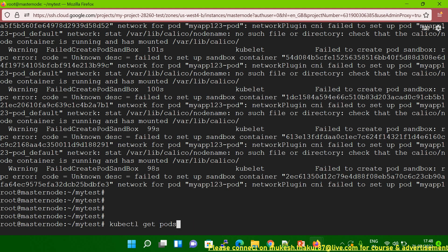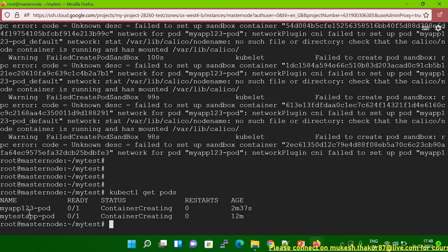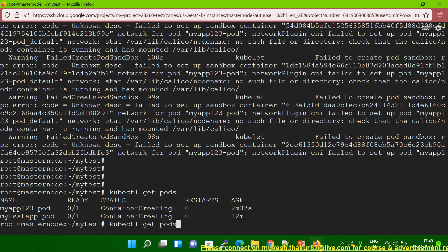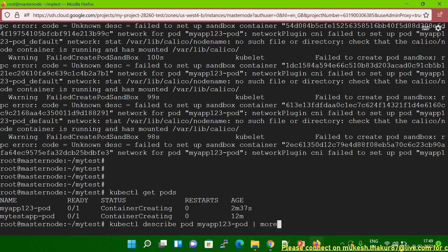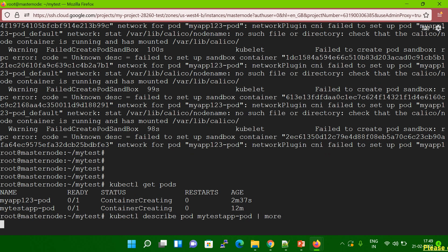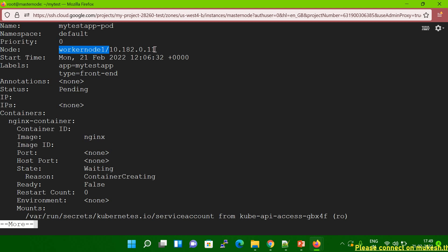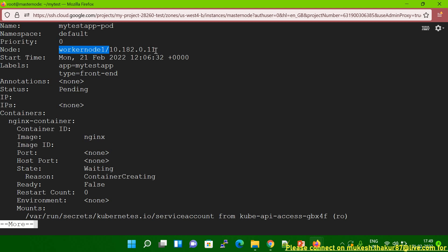I have two pods here. When I checked myapp123-pod, it shows it was created on worker node two. For the other pod, I run the same command — kubectl describe pod — and change only the pod name. When I run it, you can see mytest-app is running on worker node one. This is how you can find which node your pod is running on. I hope you liked this video — please subscribe, comment, and share. Thank you for watching. Have a nice day.